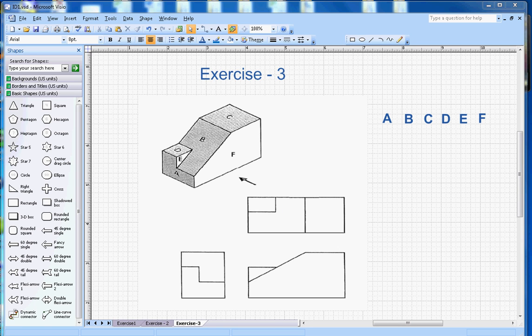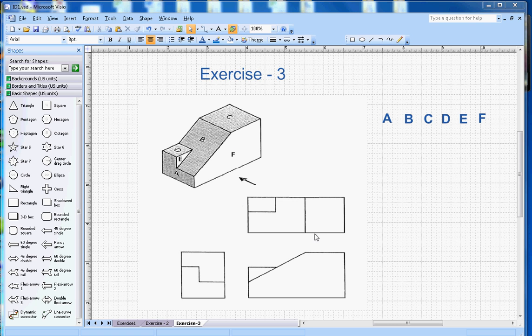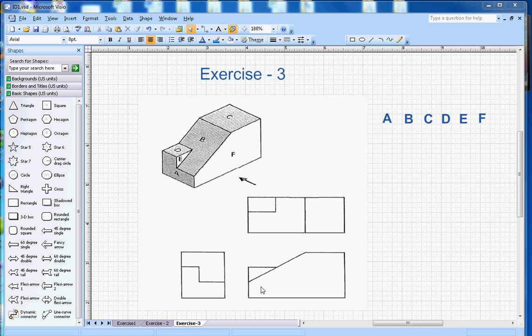Hi, this video is about isometric drawing exercise number 3. The question here is the shape is given and this is projection in the third angle, and you have to match which letter goes in which shape here.